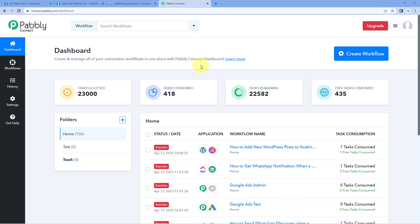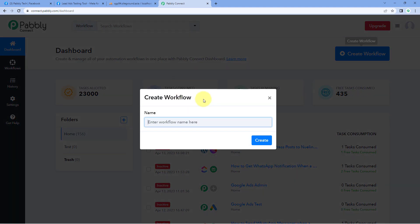Here we are on Pabbly Connect's dashboard. To reach this dashboard, you will get a free sign-up link in the description box below. By clicking on that link, you can create your free Pabbly Connect account in just two minutes. After reaching this dashboard, just click on Create Workflow and give this workflow a name.